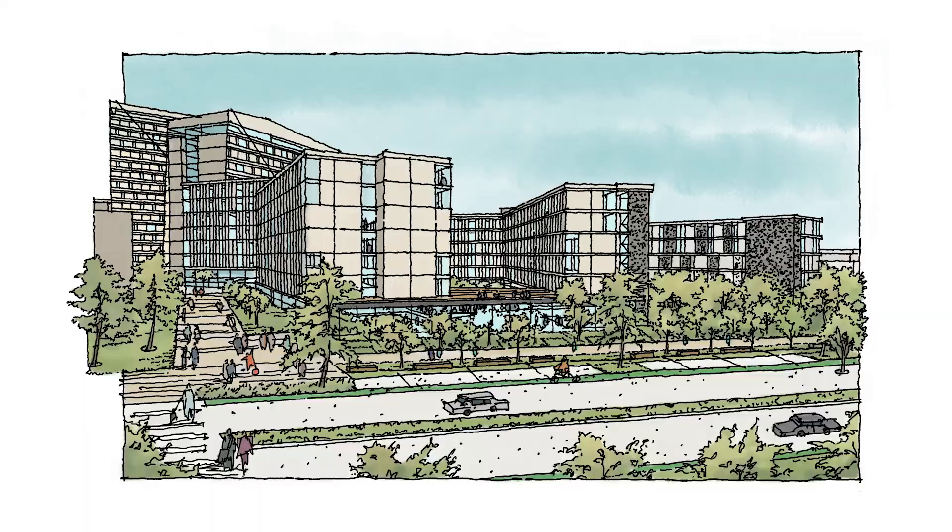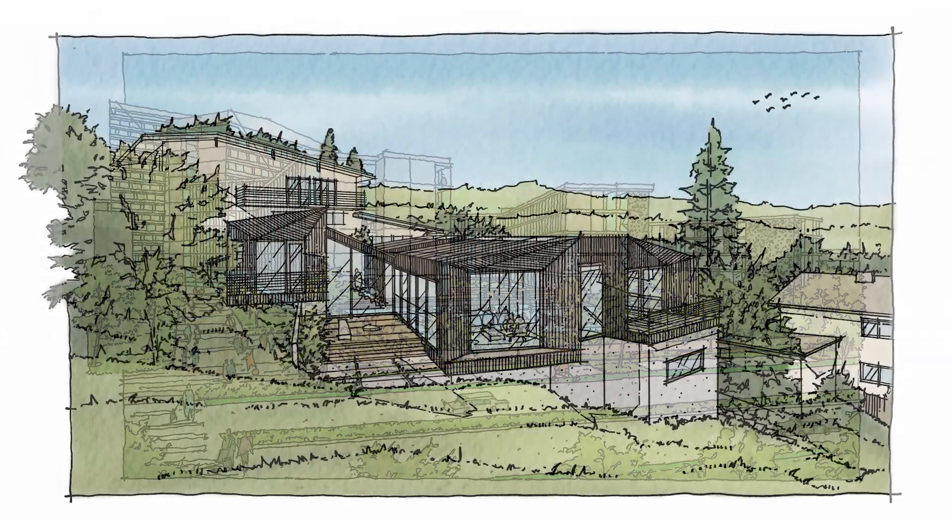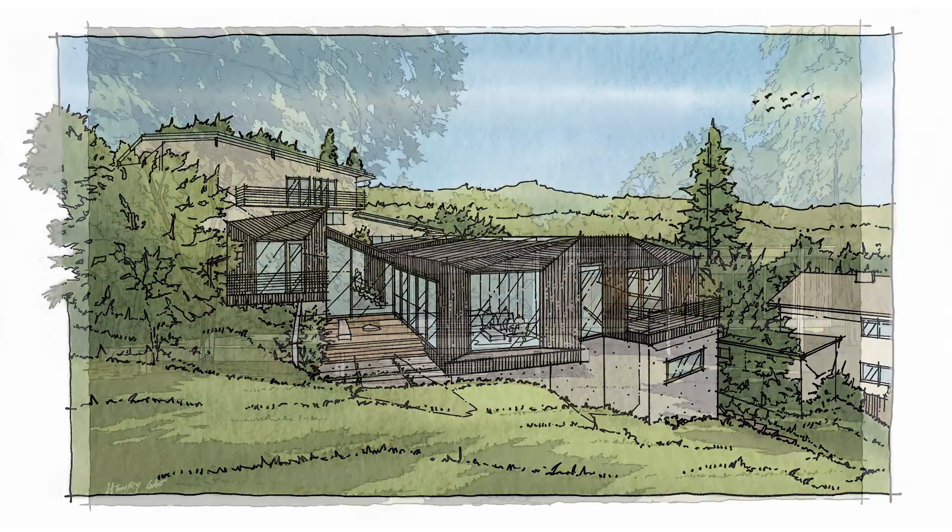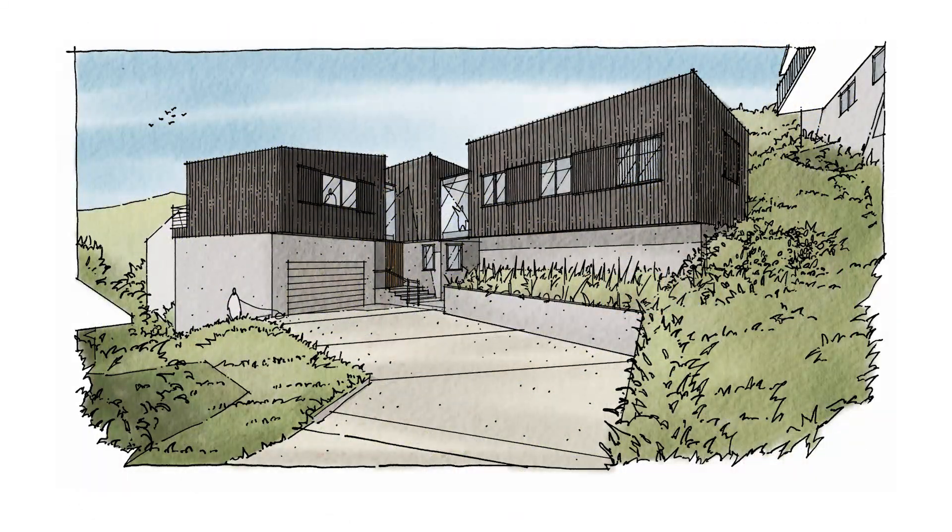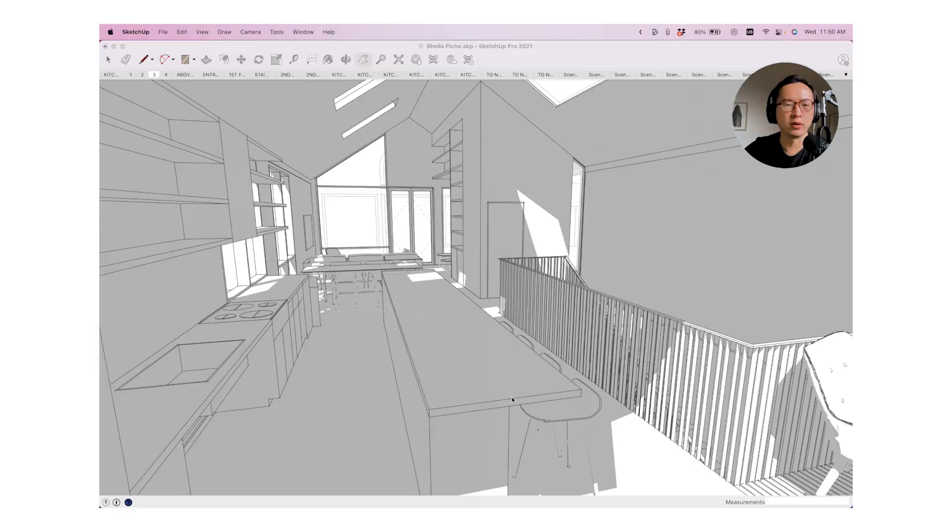So welcome back. My name is Henry and I help architects and interior designers save time, draw more confidently, and be more creative using iPad. So let's get into it.